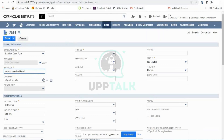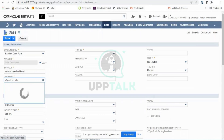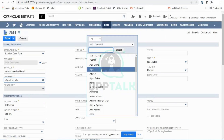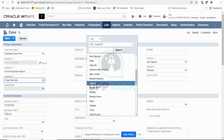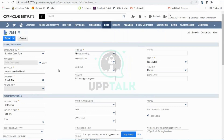In the Company field, you select the customer who raised this case — whoever called you, you enter that customer's company information. Let's say it's Brandy. Automatically the email address of that company pulls up from the customer record. This is the email address you can use for all email communications with this customer.